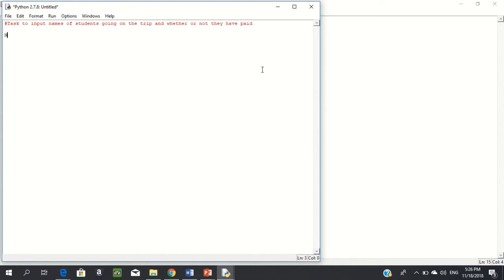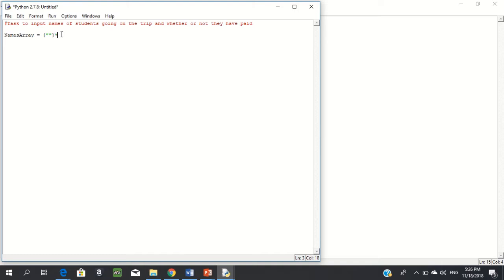We're going to declare an array called names_array. The size is 45. Because it's an array, first we put the name — names_array — and it's equal to, we open some square brackets. Because it's going to be string — an array of all strings, all names — I'm going to put an empty string, which is just two quotation marks inside the brackets, and multiply that by 45. So I've declared 45 elements and they are all simply an empty string.